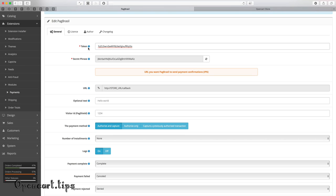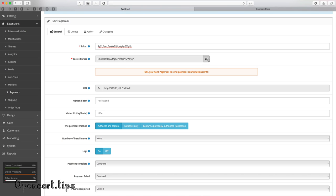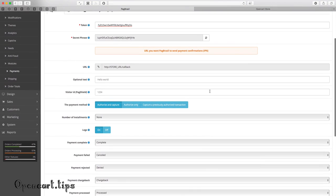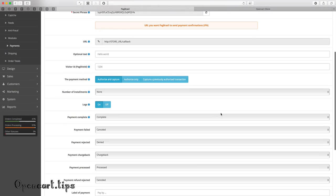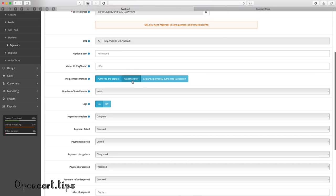Firstly, you have to fill in token. It is assigned to your merchant account. Your token is displayed at the PagBrasil merchant interface, tab update information.